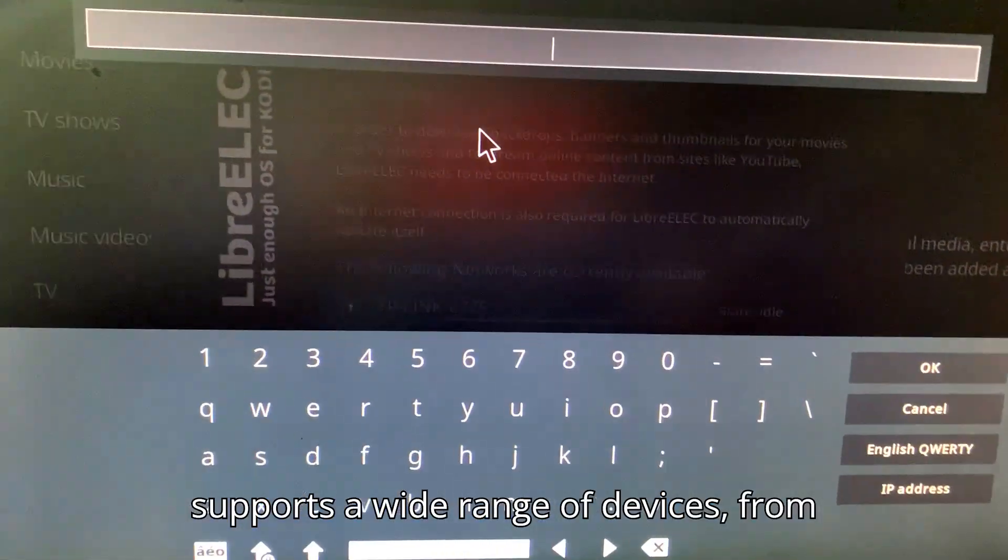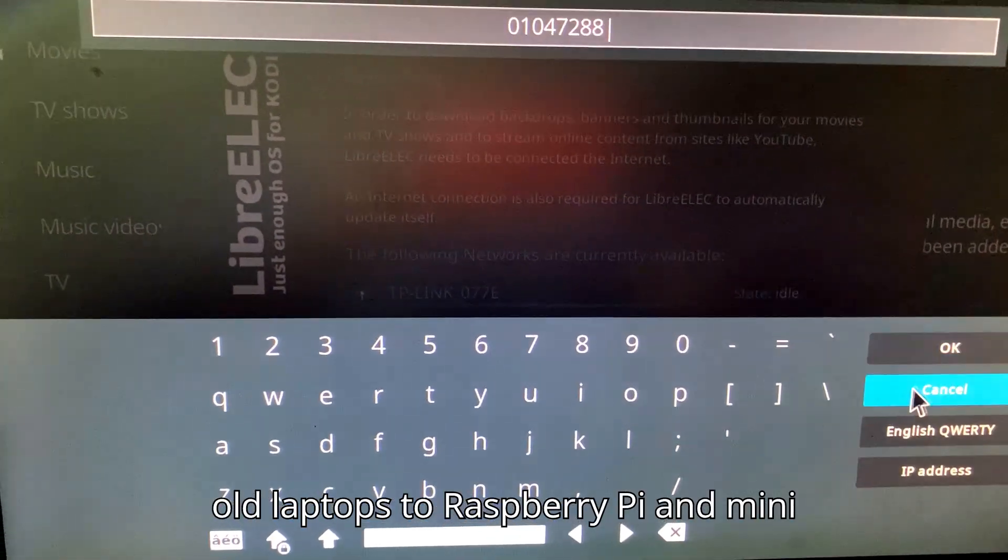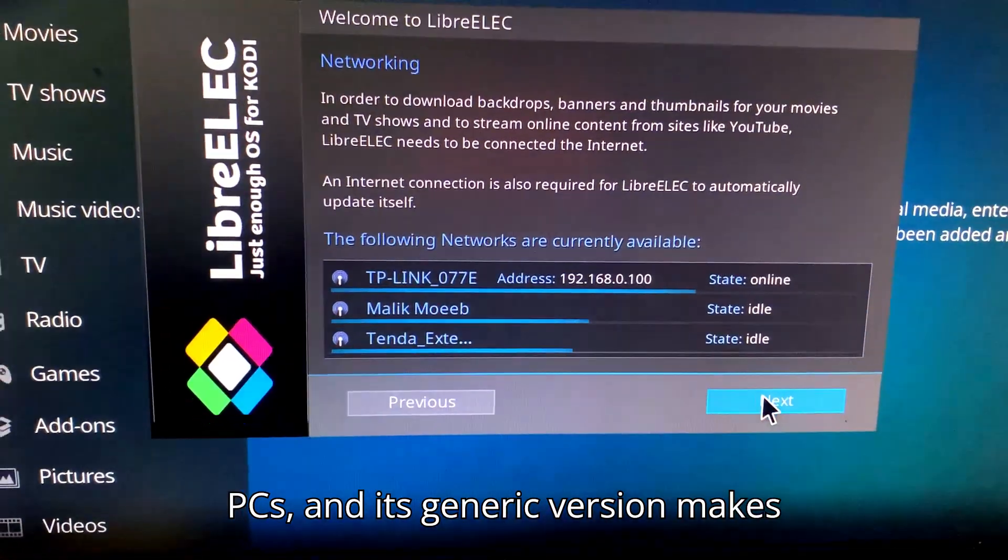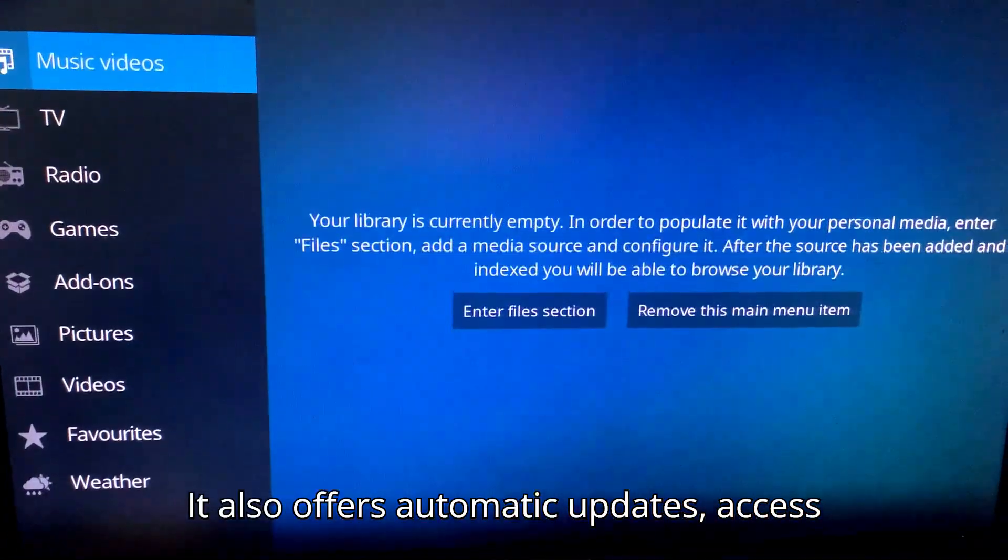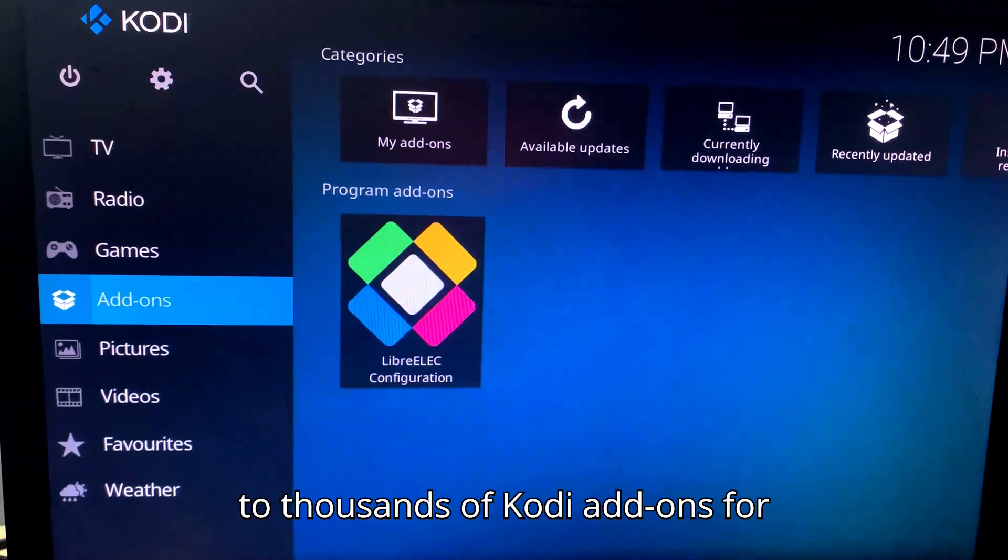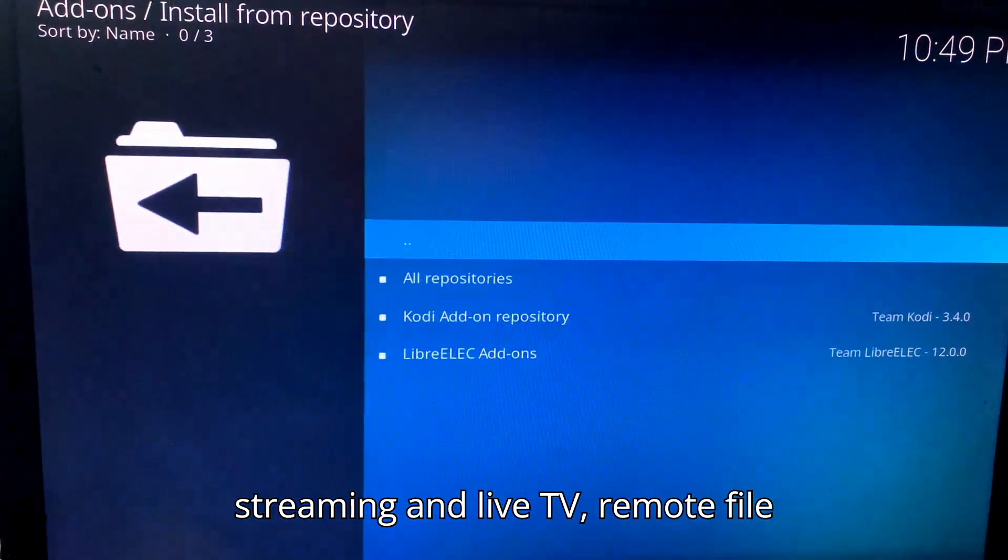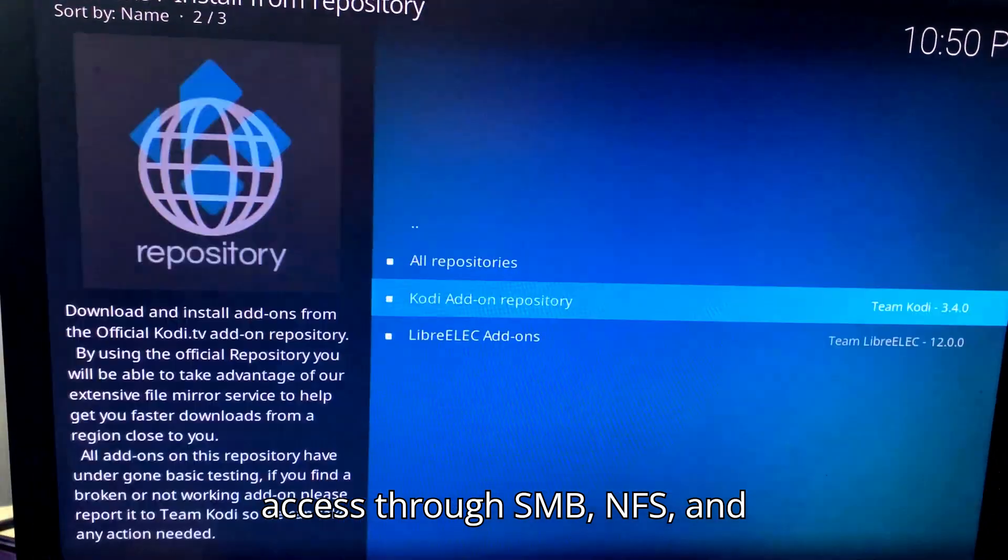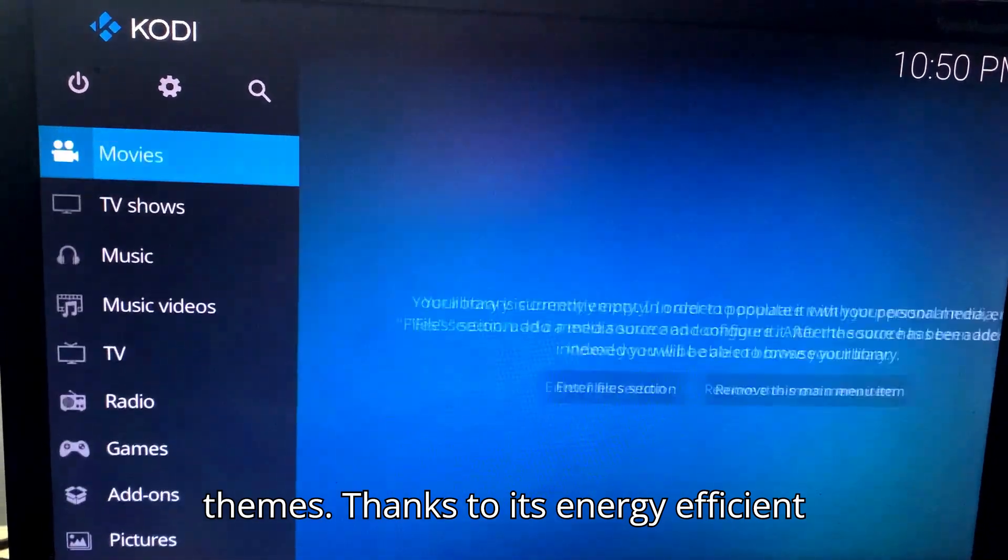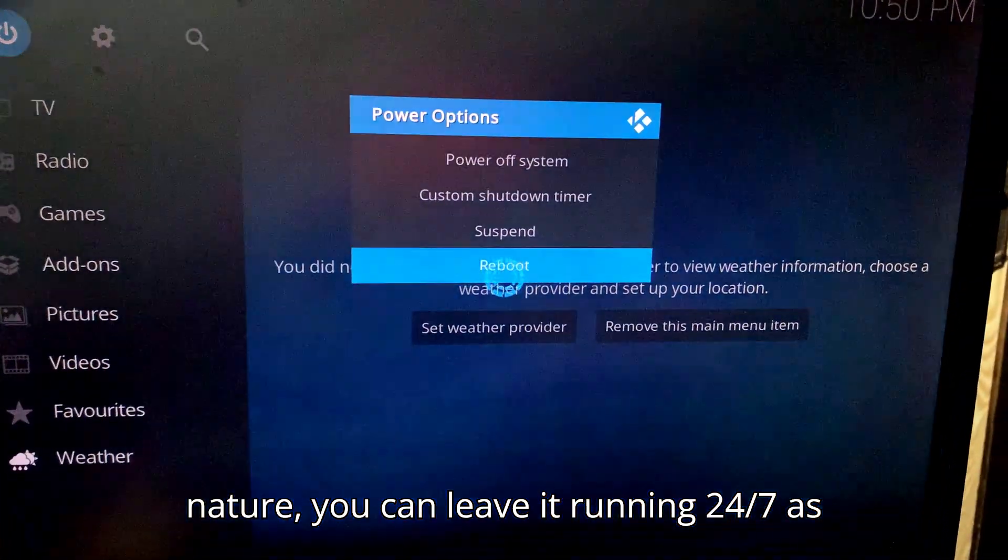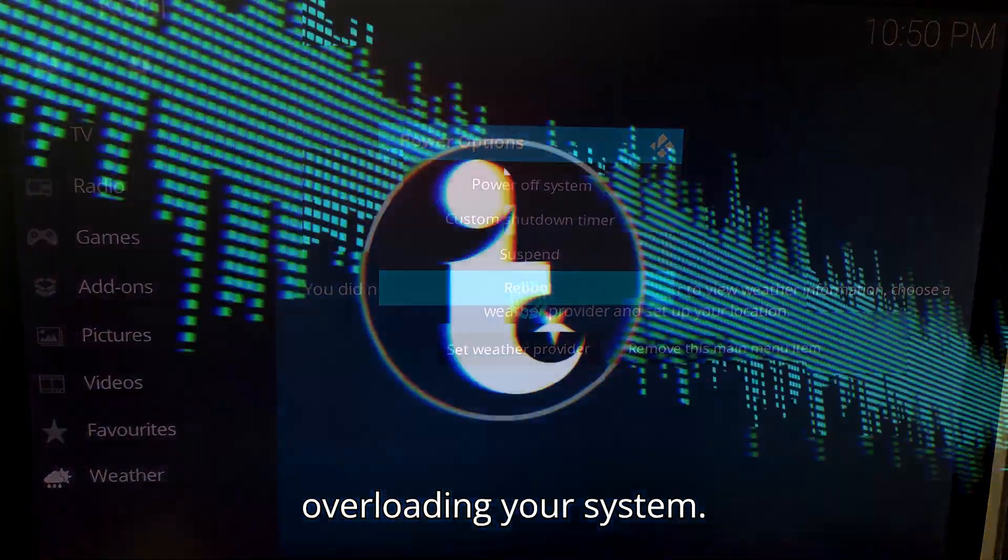LibreELEC supports a wide range of devices, from old laptops to Raspberry Pi and mini PCs, and its generic version makes installation super easy for most setups. It also offers automatic updates, access to thousands of Kodi add-ons for streaming and live TV, remote file access through SMB, NFS, and SSH, as well as customizable skins and themes. Thanks to its energy-efficient nature, you can leave it running 24/7 as the perfect home media hub without overloading your system.